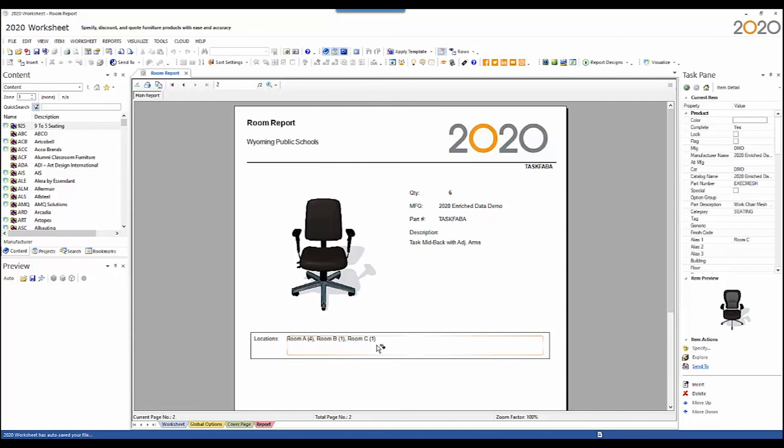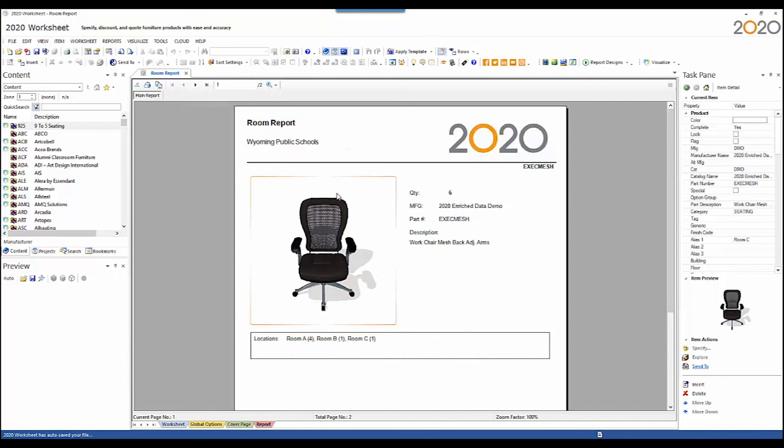So that's room report. It has specific uses for specific applications and I hope that you get value out of this feature. Thank you.